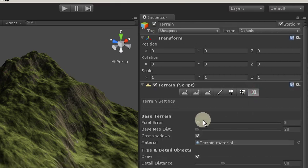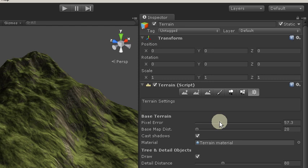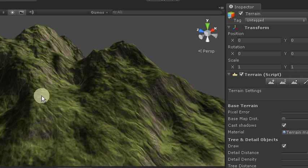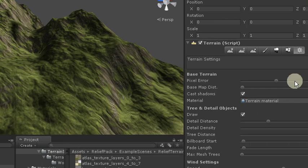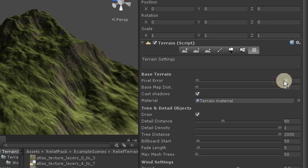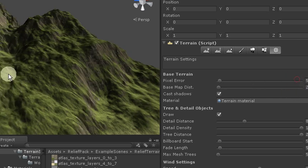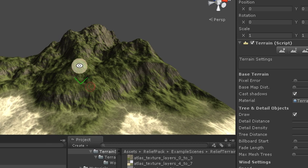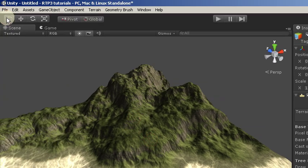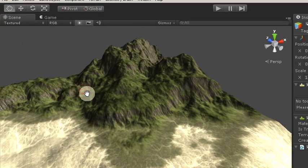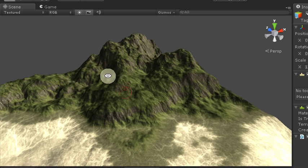Also let's notice that with global color map our terrain don't need to be very detailed in terms of triangles count. When pixel error can be set very high and the terrain looks still very good. And for these first steps it is quite enough. The next tutorials will cover the rest of RTP features.